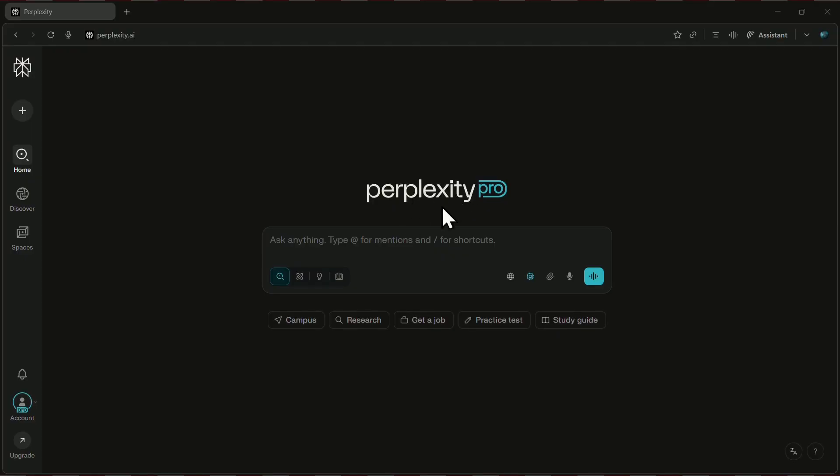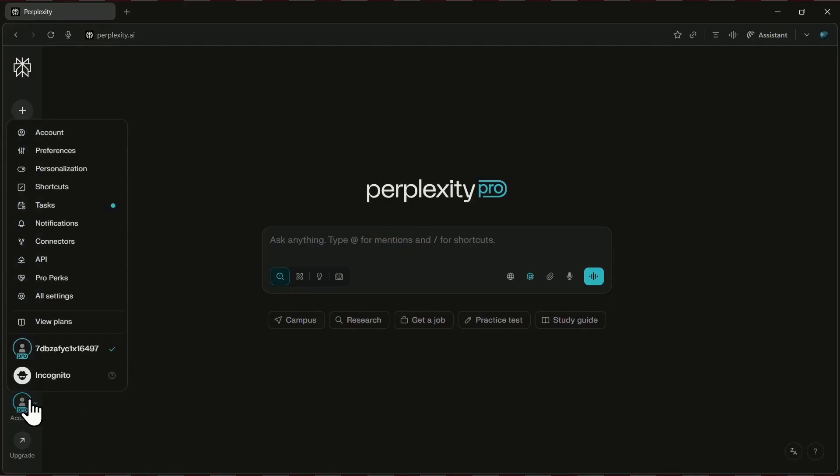First, head over to the official Perplexity website. Once you're there, look over to the left side of the screen and click on your profile icon. From the menu, choose API.